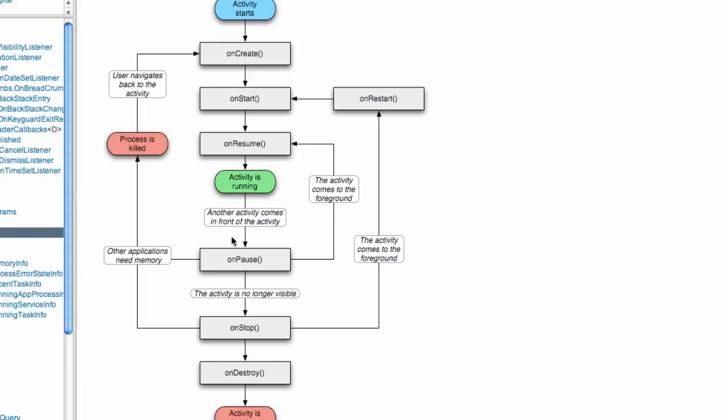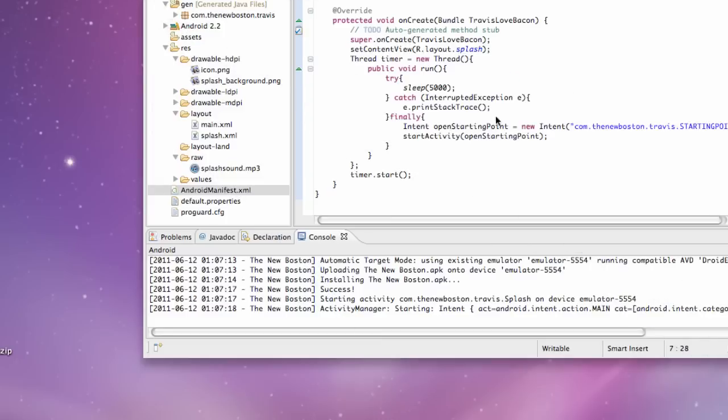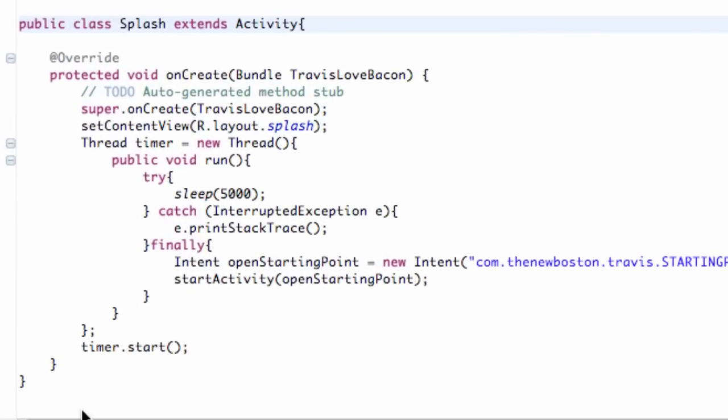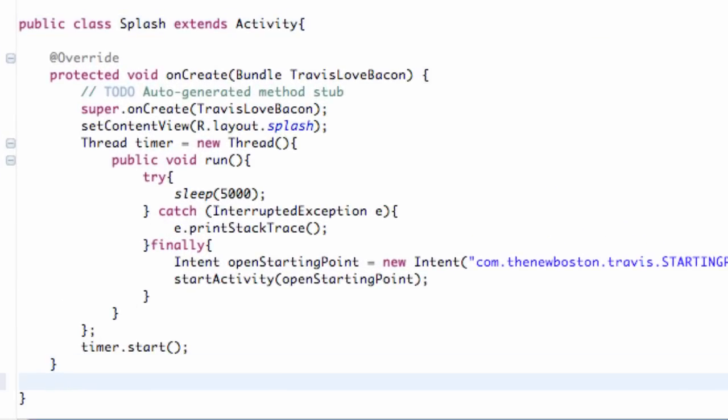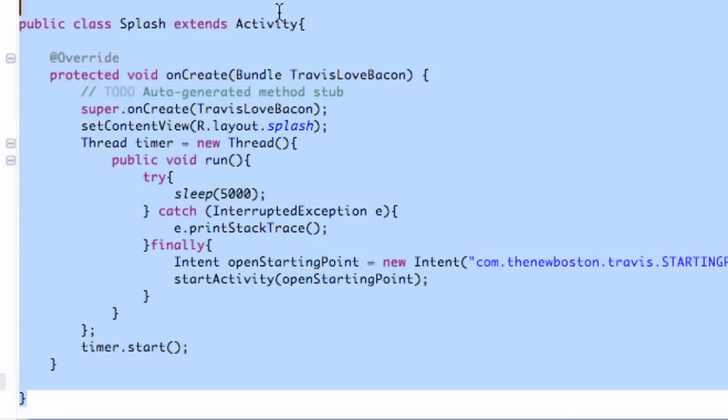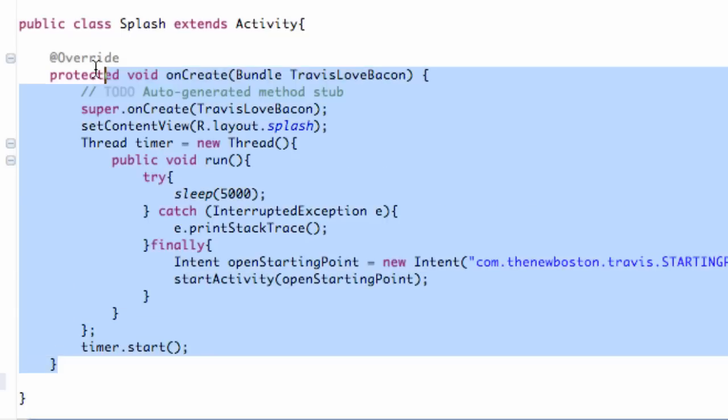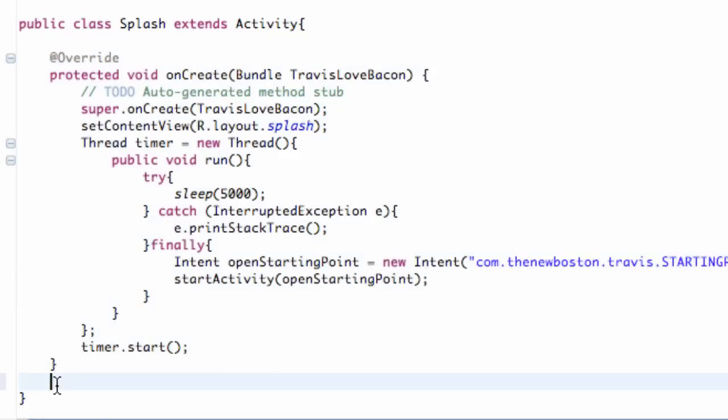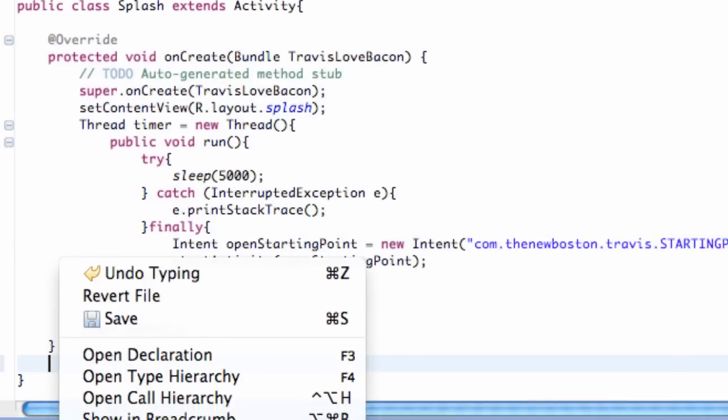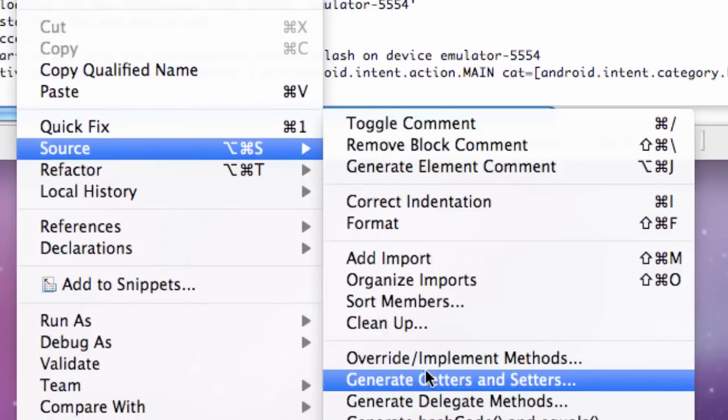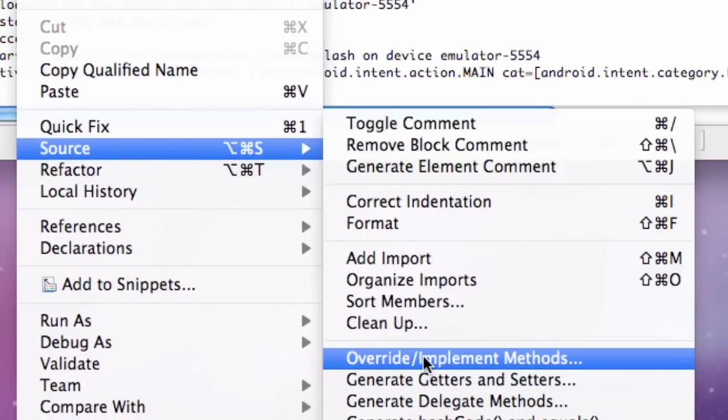As for our splash activity, we're going to get into that right now. Open up your splash activity and hit enter right here. We only have one bracket left, this is for the whole class, this one is for our starting method.